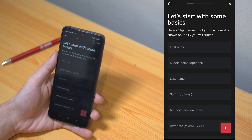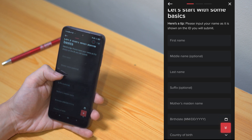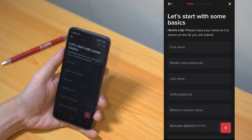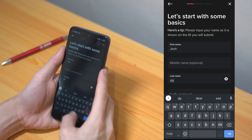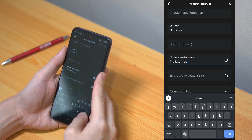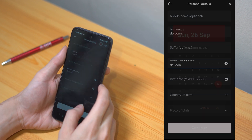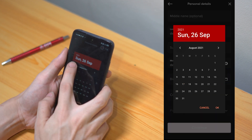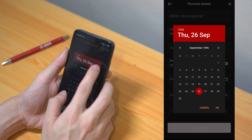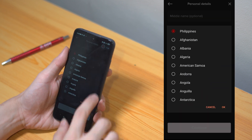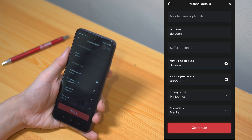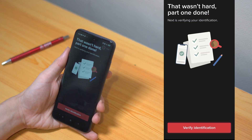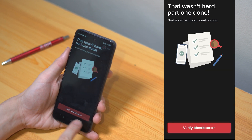Next, type in your basic information such as your whole name, your mother's maiden name, your birthday, country, and the city of your birth. Once that's all filled out, you may then tap on continue.